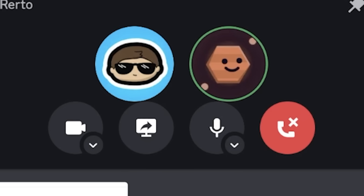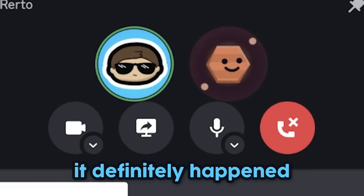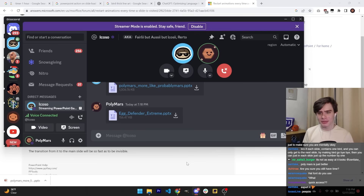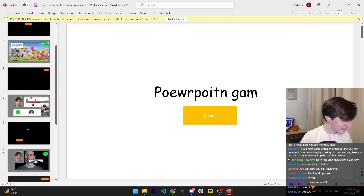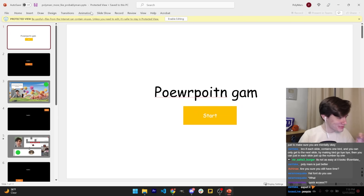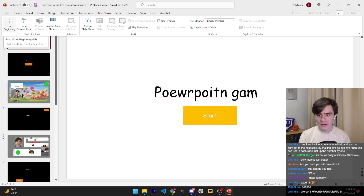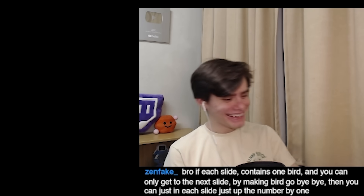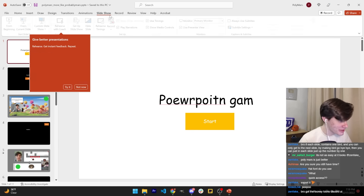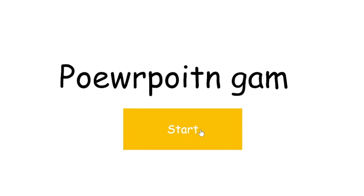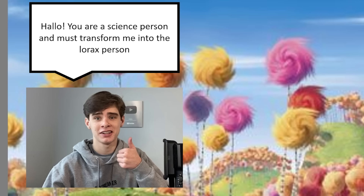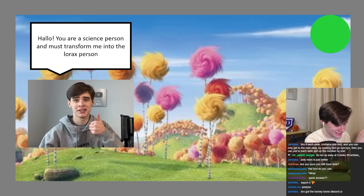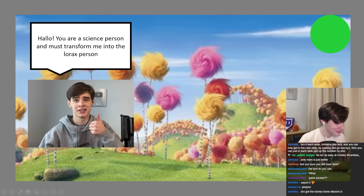Hello. The hour is complete. How did it go for you? It definitely happened. I can play yours first. Oh God. All right. Do I just do the slideshow? Yes. PowerPoint game. Wait, what? I think I broke your game. Okay, now this is the real attempt. PowerPoint game — I think that's spelled right. Hello. You are a science person and must transform me into the Lorax person. What am I getting into? This picture is my biggest regret. I don't know why I'm making that face.